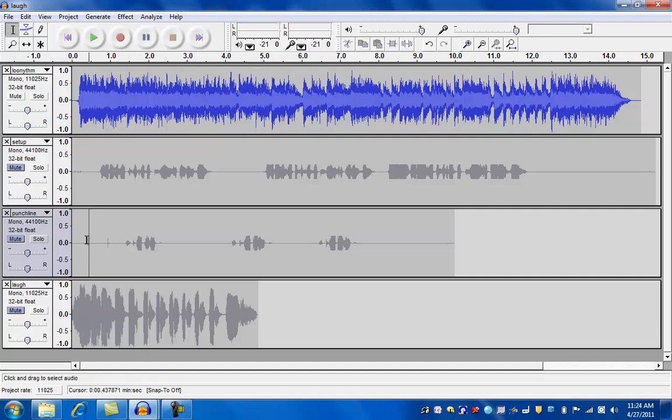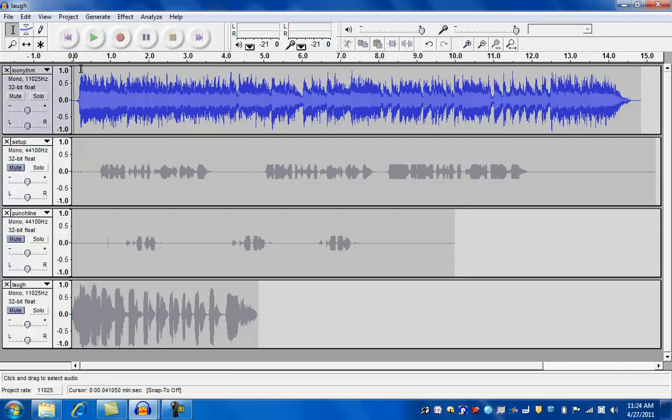Okay, so you got to get rid of this little line down here or else it's going to not start at the beginning. There we go. Okay, so up here we have the beginning theme.